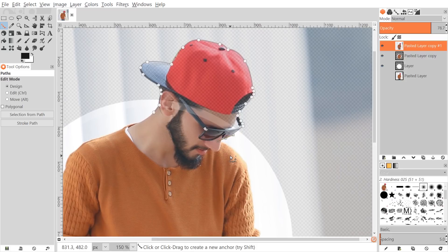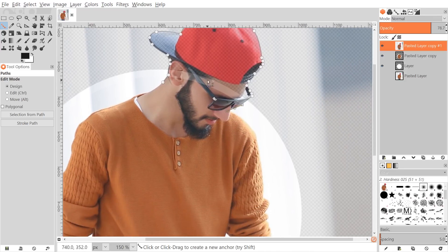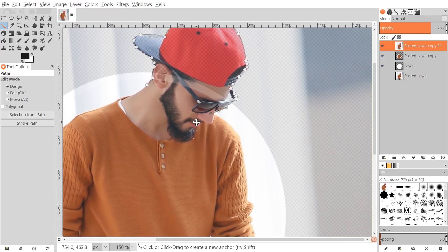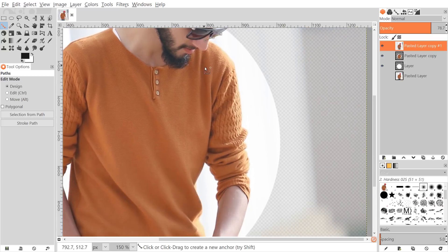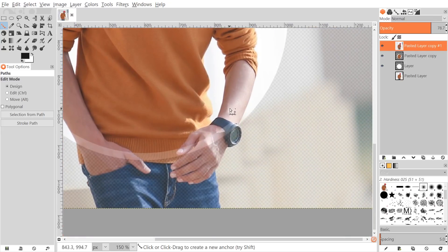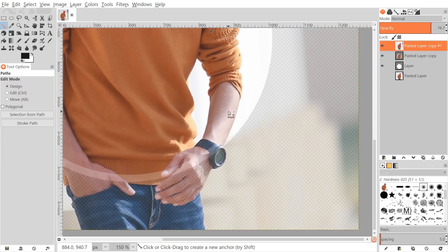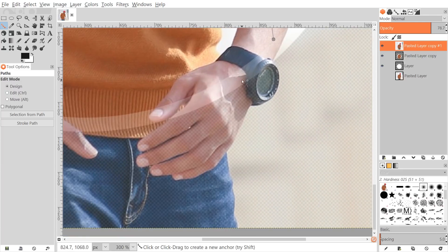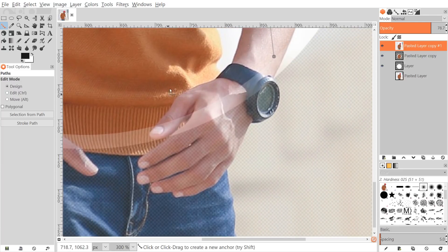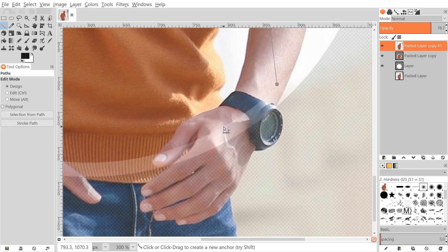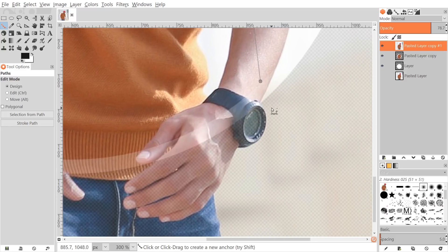I've now created an outline going around the outside of the subject's head where we're going to crop out that segment. Normally I would close the path back up here, but I also want to include the hand, so I'll continue the selection going down and include that as well, then finish the shape.